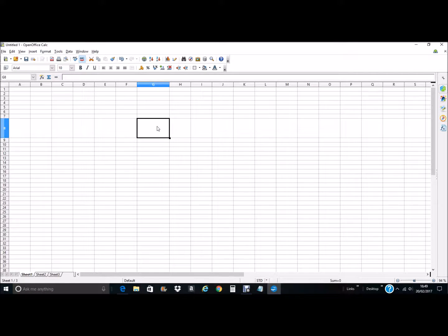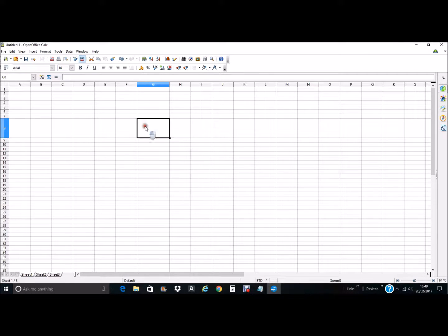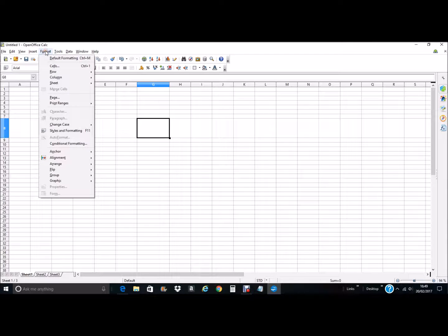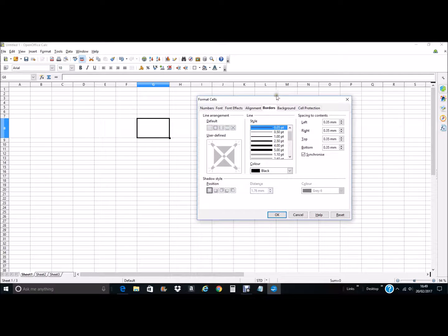We want to change the border design, so we can either right click on the mouse button and select Format Cells, or we can go up to Format on the top menu, click on Format and select Cells, and it opens up this menu. So we want to go to the Borders tab, which is already selected.